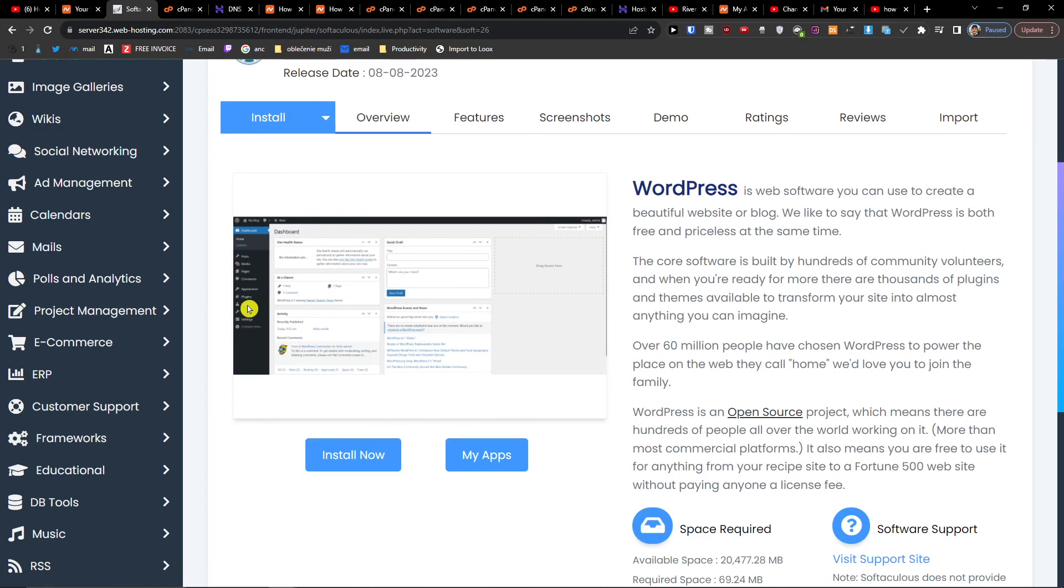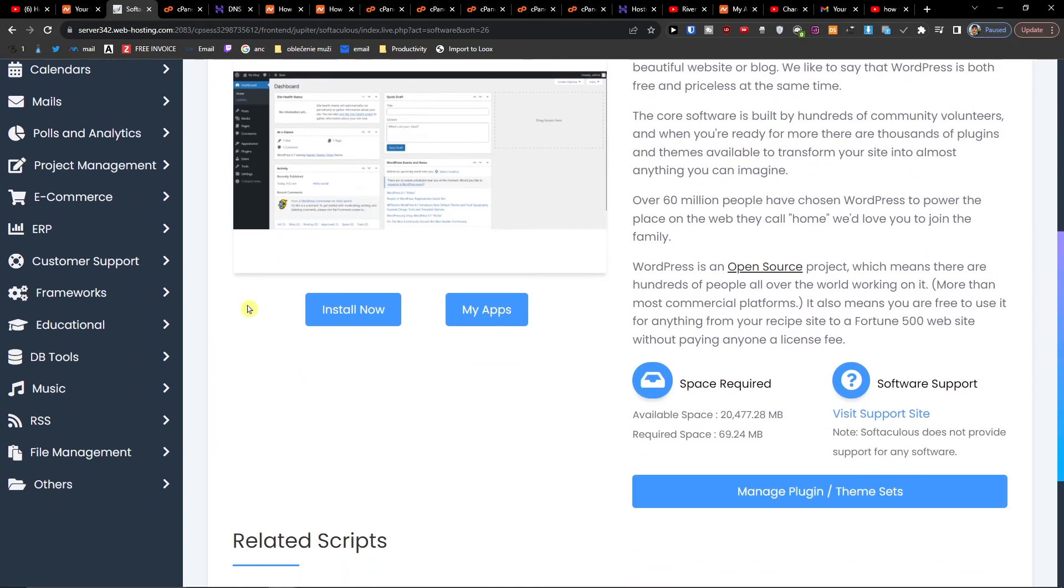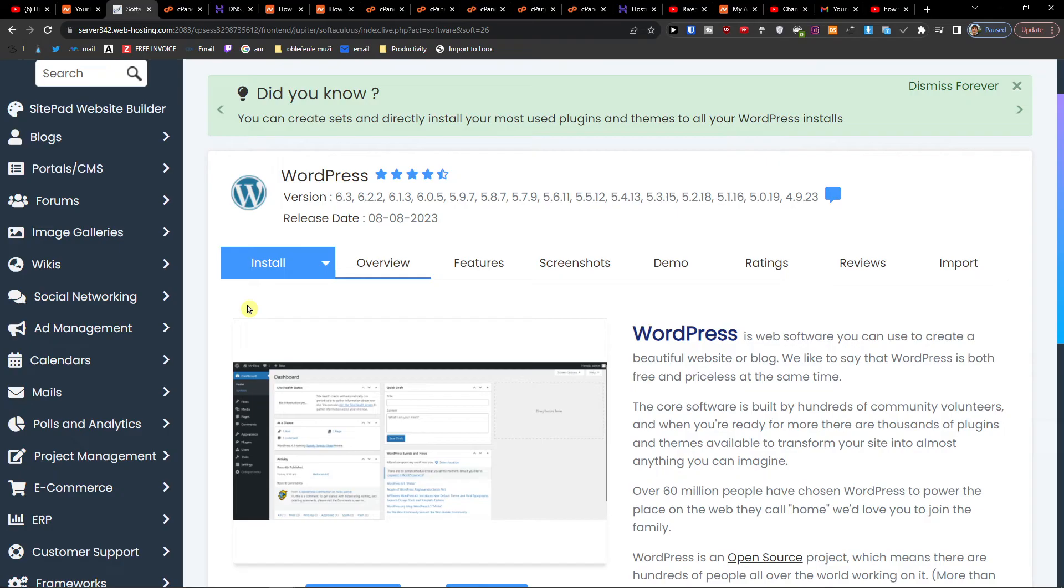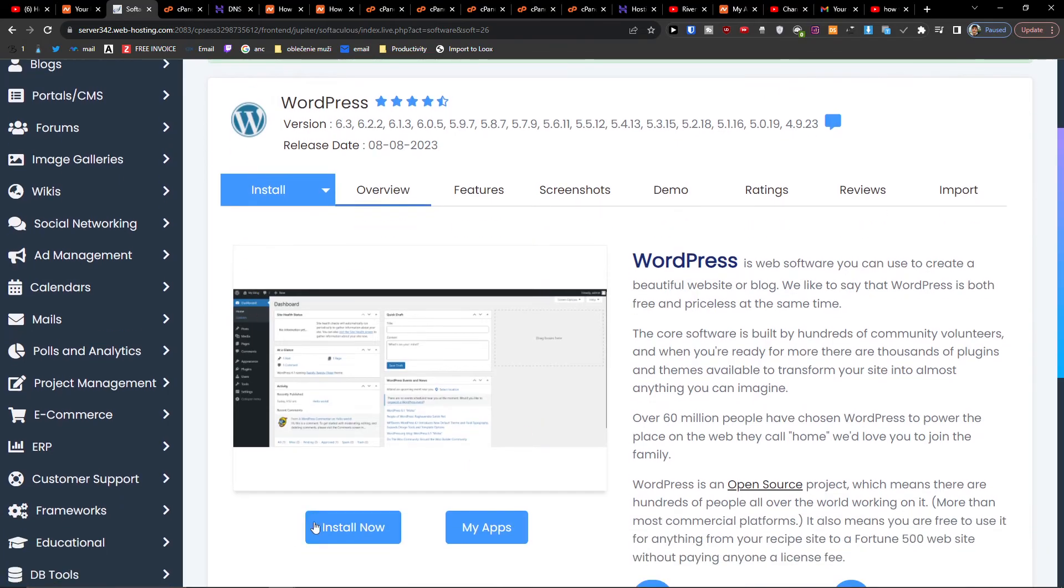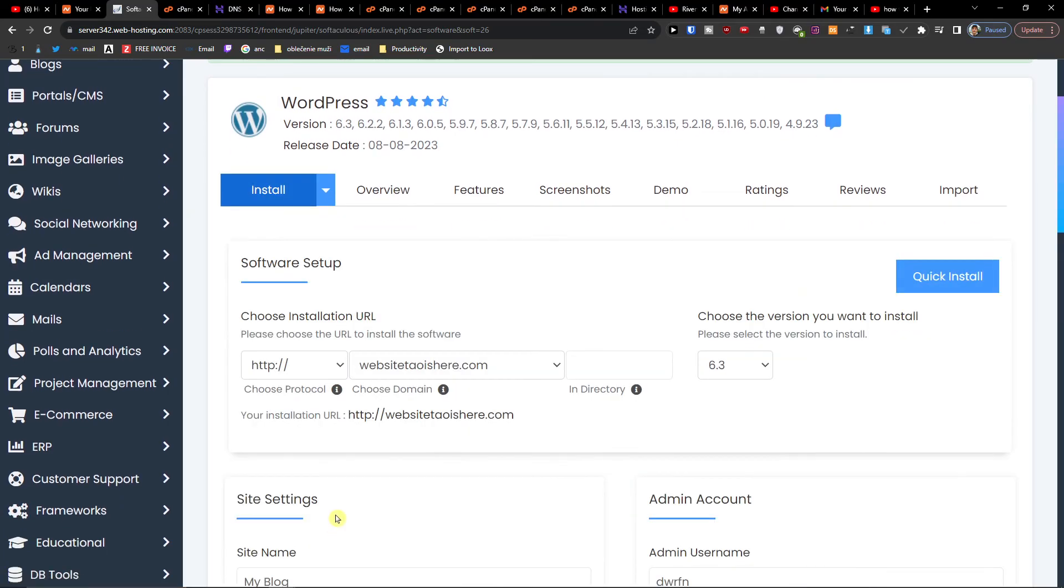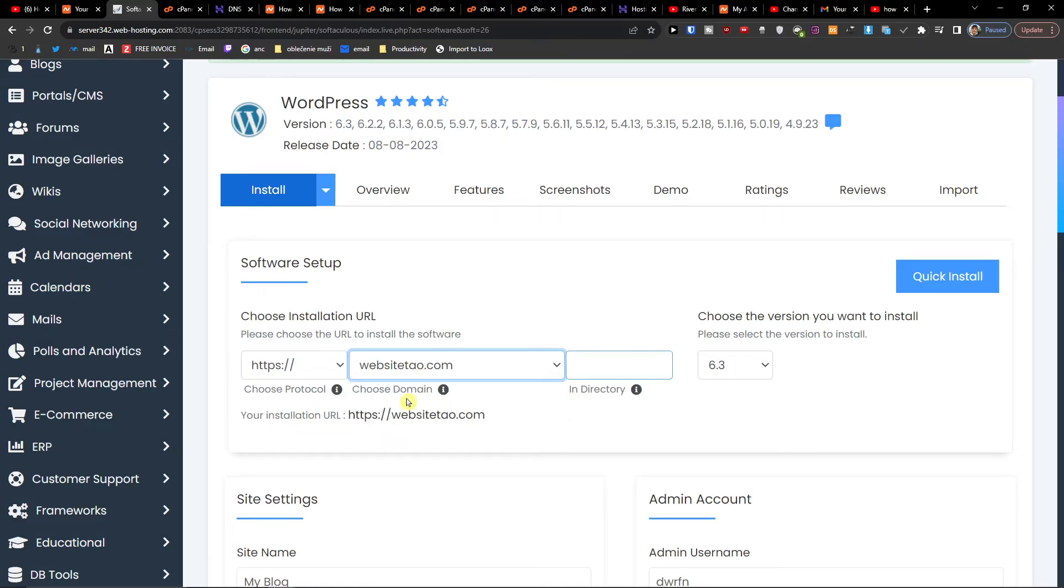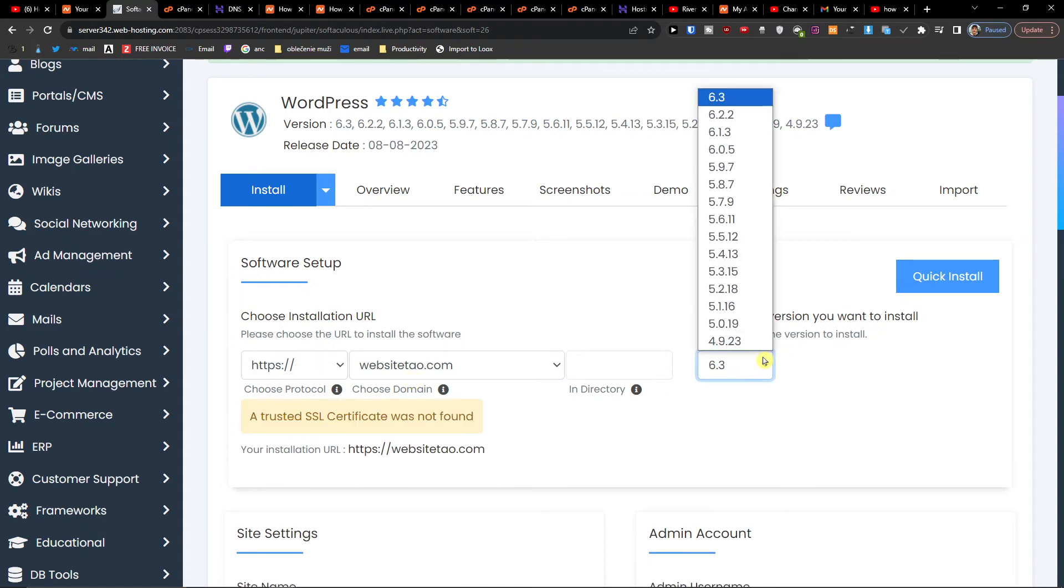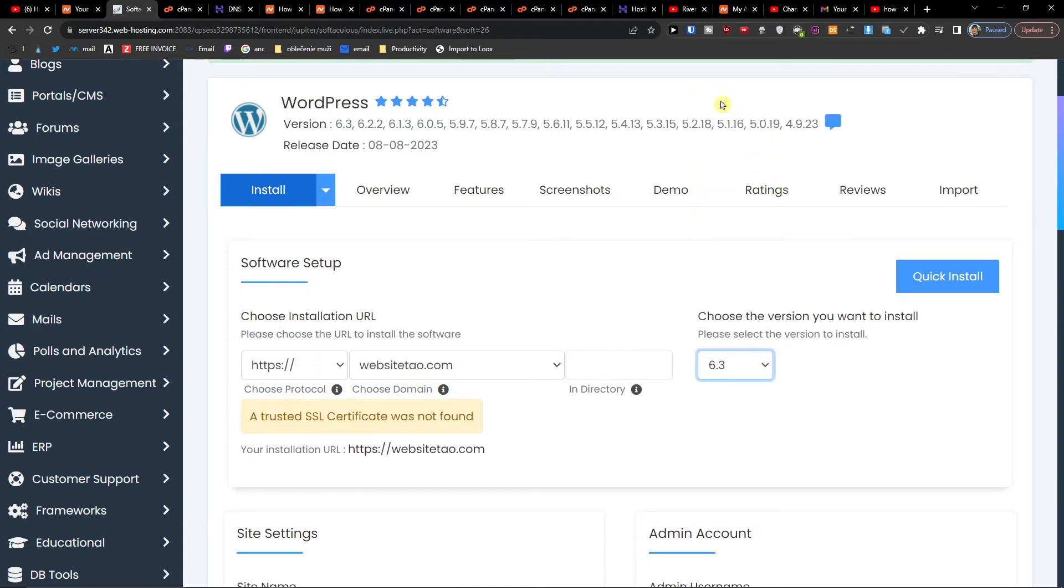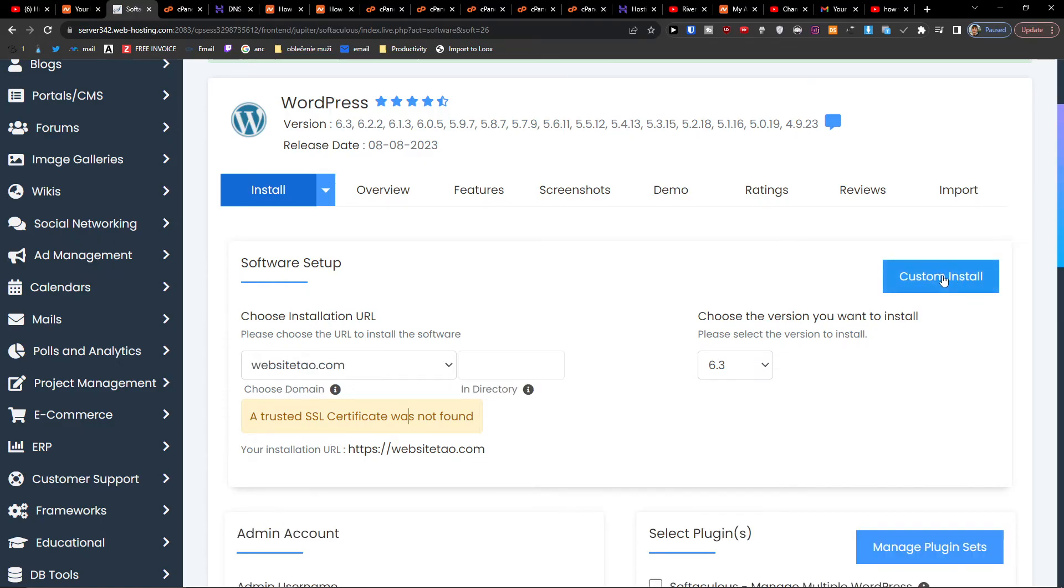And here what you have to do is just click install now. And then you have to choose the installation URL, which site you want to have it installed. Let's say I'm going to go with website.com and now I'm going to choose the version, the best one. I don't have the SSL certificate for it but that's okay. And I'm going to click quick install.